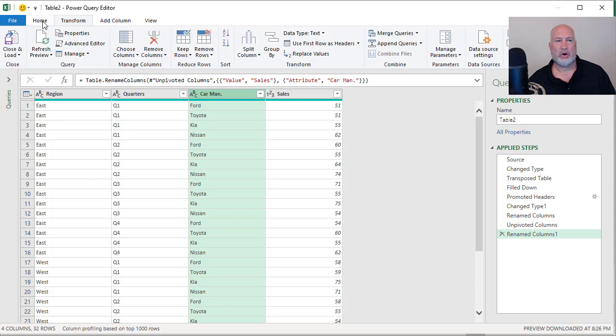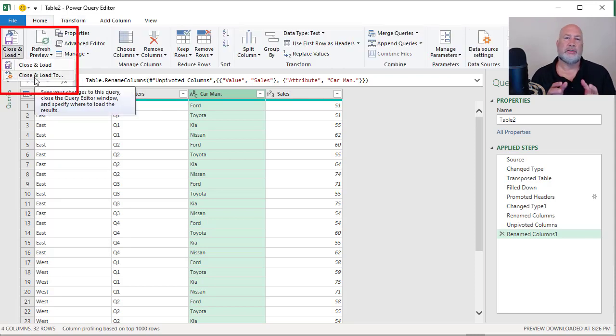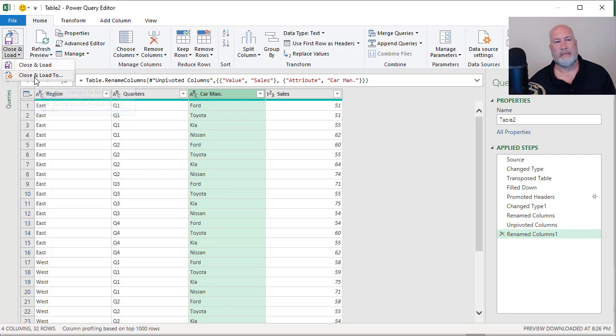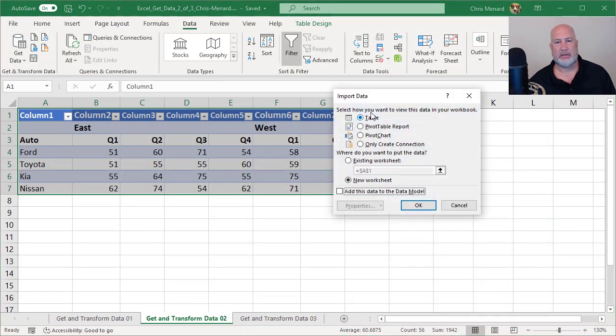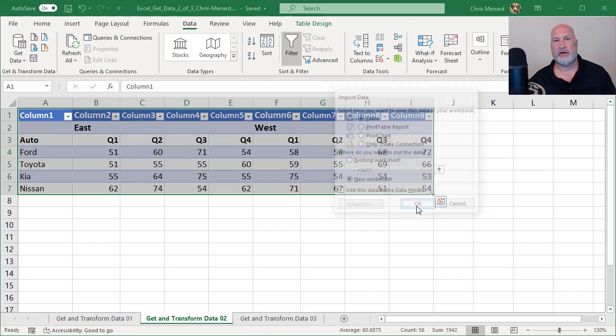Final step, Home tab, Close and Load, Close and Load 2. It's going to ask me how I want to do this. I'm going to pick a table and I'm also going to say New Worksheet, which is the default. Table, New Worksheet, click OK. I've got three worksheets at the bottom, now I have four.